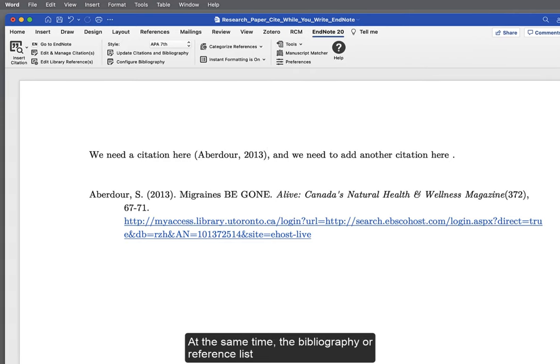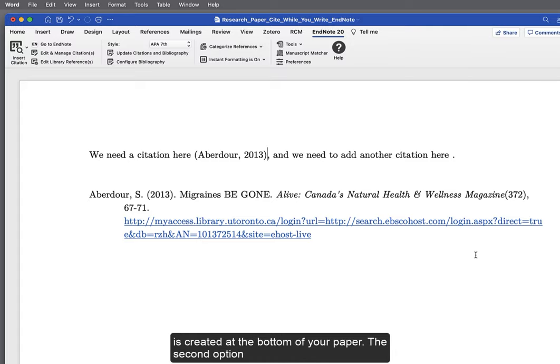At the same time, the bibliography, or reference list, is created at the bottom of your paper.